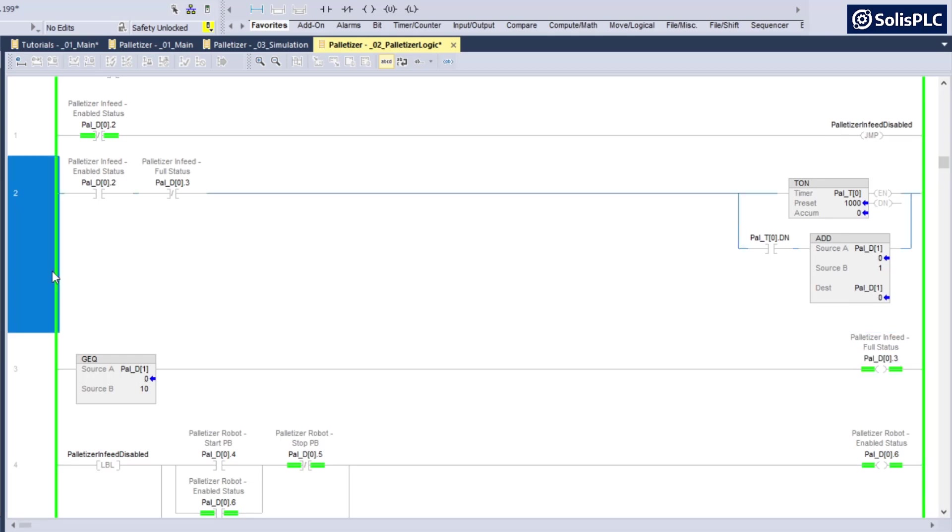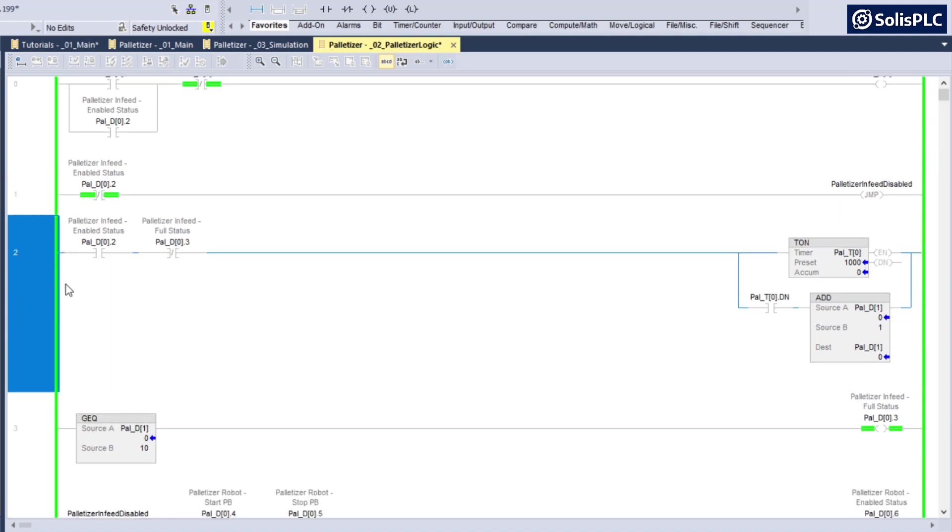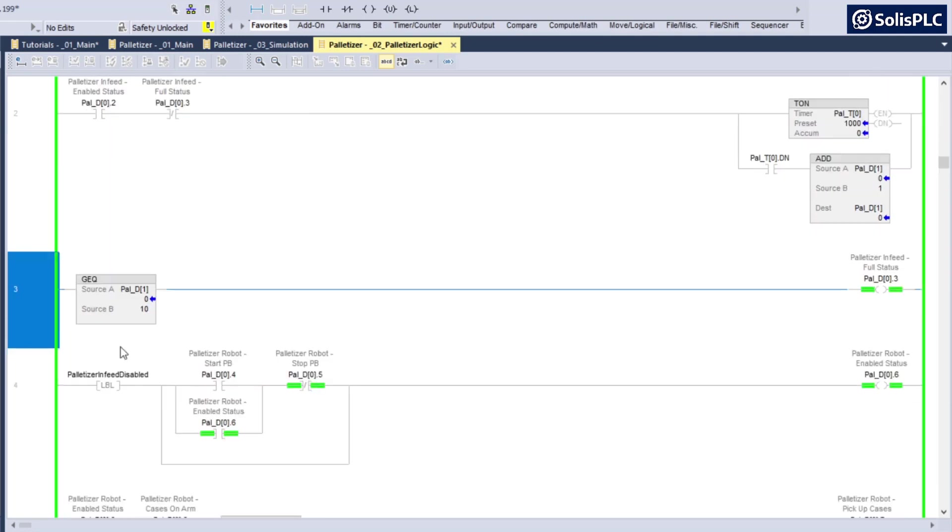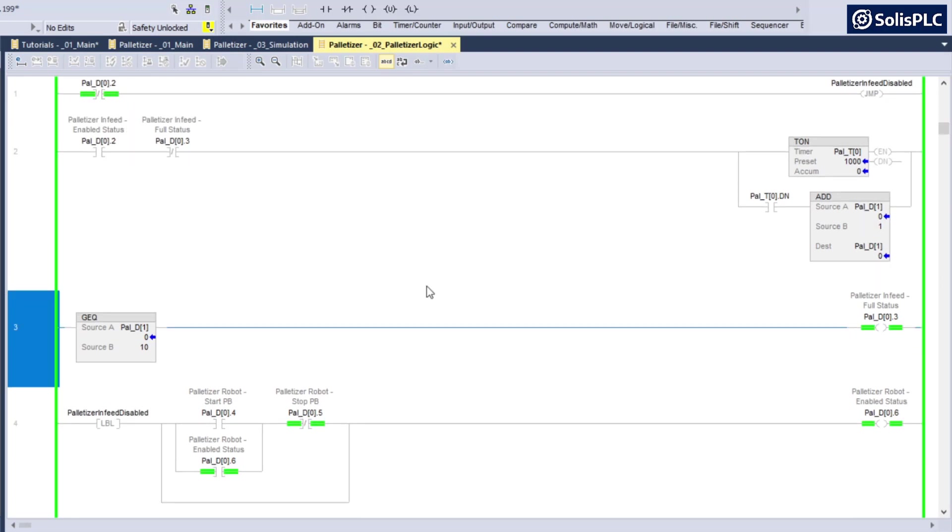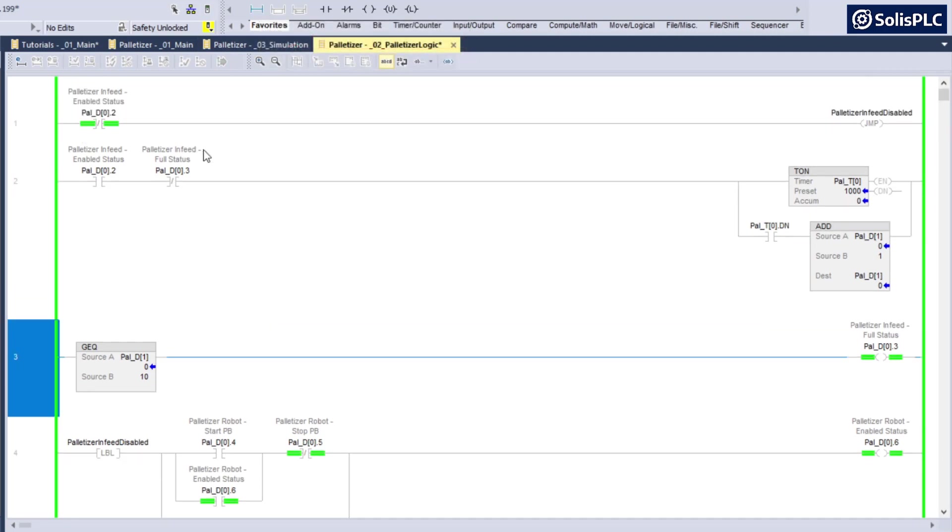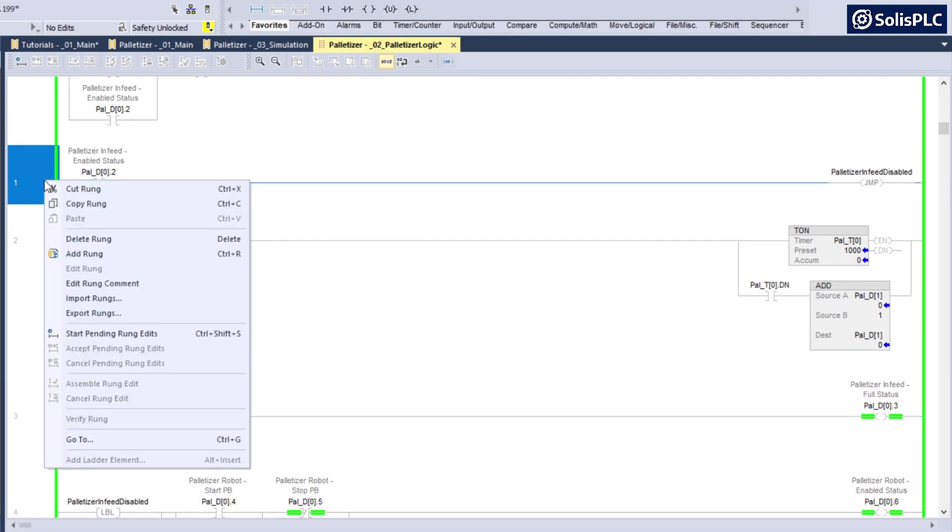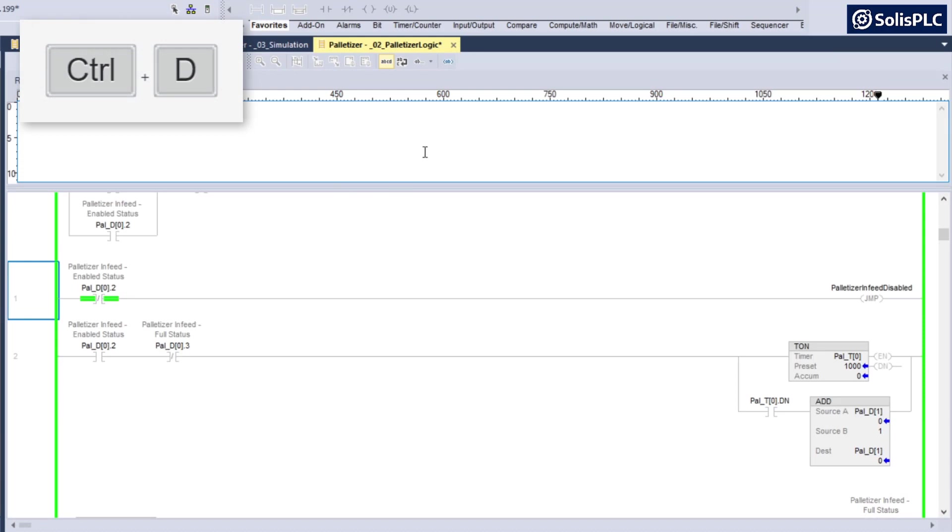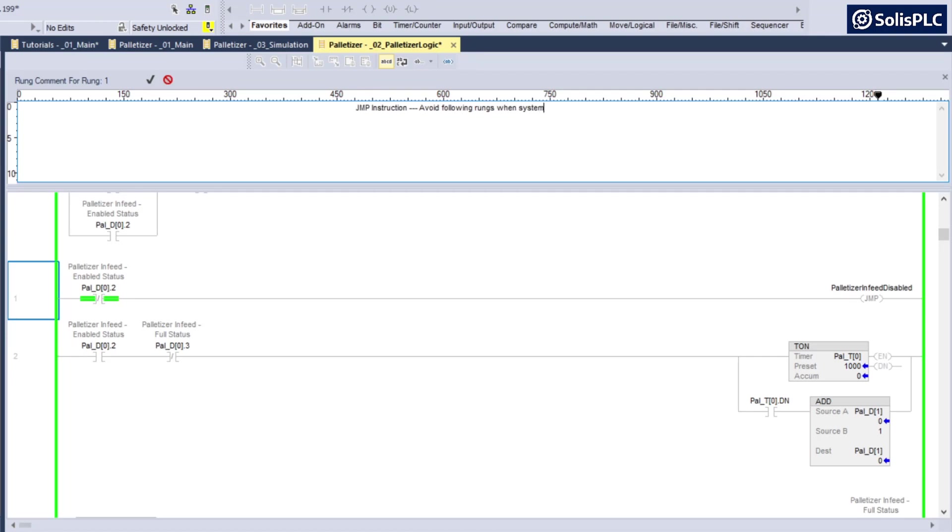What can happen as a problem is that if a programmer comes in after you and decides to add some kind of condition between the JMP and the LBL instruction, it's going to create a lot of confusion unless properly documented. In this scenario, what I would typically do is I can either right click and select add a comment, so edit rung comment, or I can do ctrl+D which is the shortcut. Then I can say JMP instruction, avoid following rungs when system is disabled.